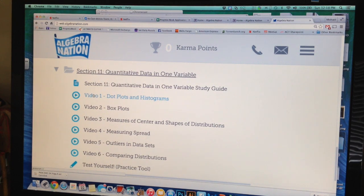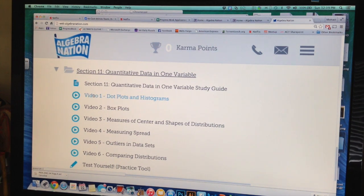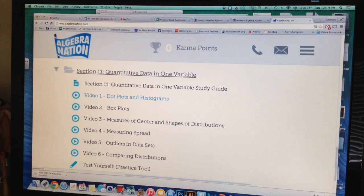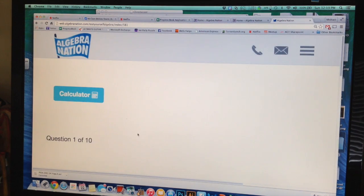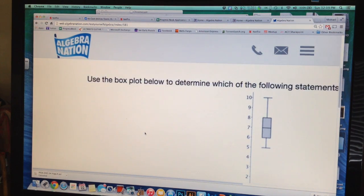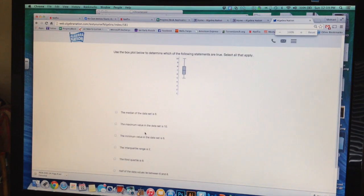A lot of the problems are already done for you — you just have to watch the video to get it. The 'Try It' and 'Beat the Test' problems are the ones that you do on your own. You need to do this because section 11 is something we are not going to spend a lot of time on since you are already familiar with a lot of it. They also have an excellent 'Test Yourself' practice tool that gives you a set of practice questions to test your understanding.